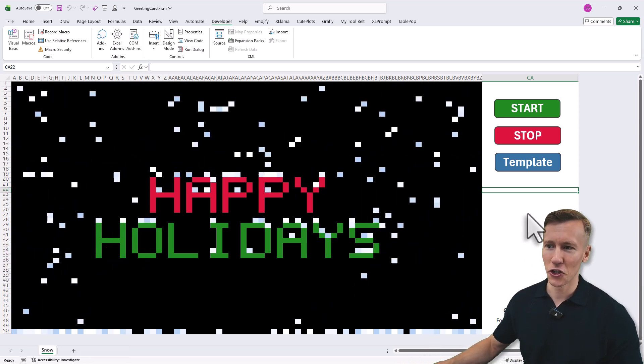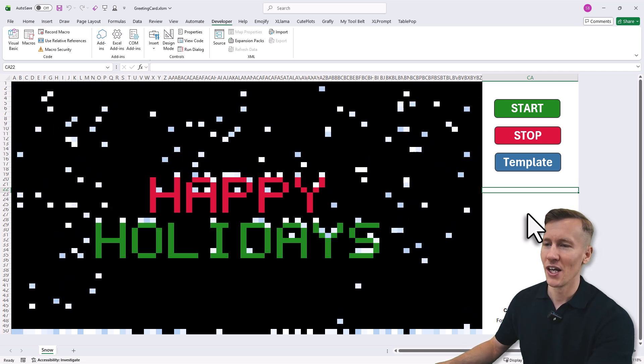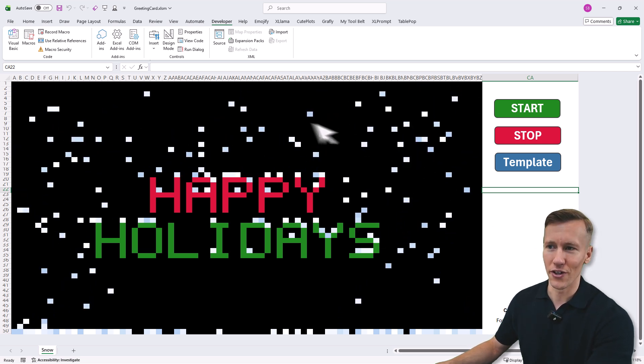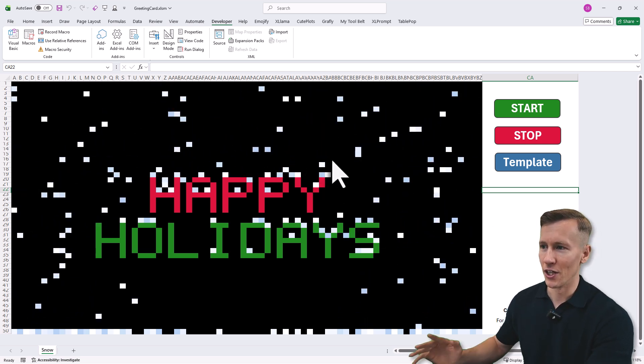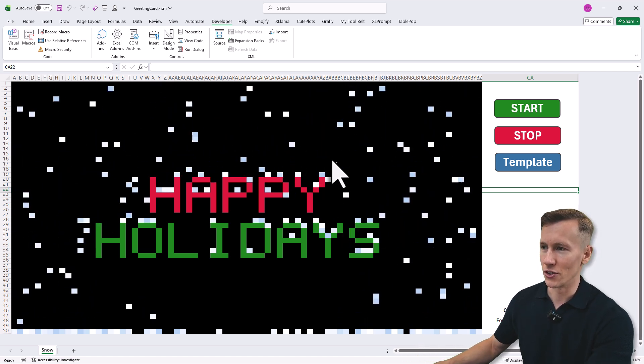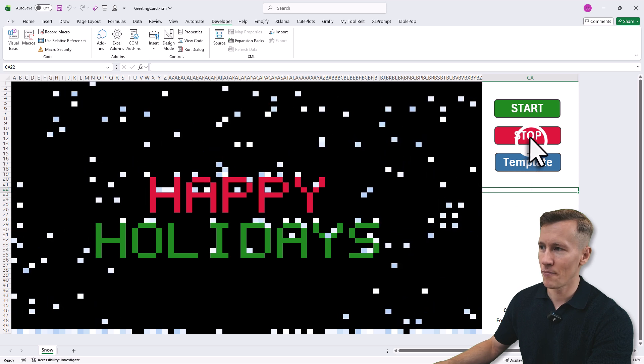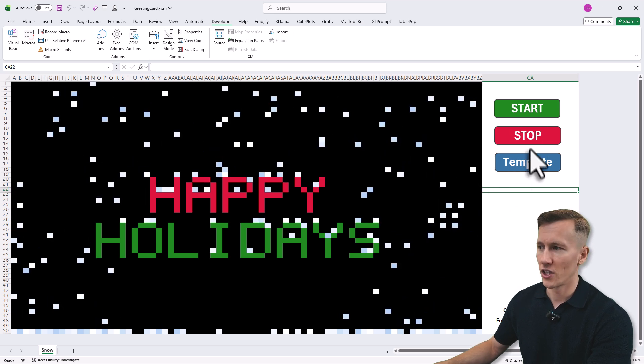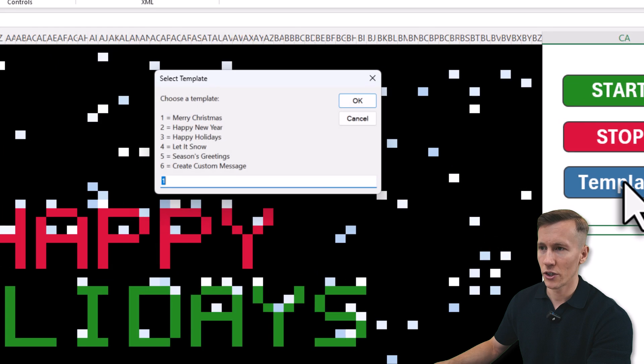As you can see, currently it says happy holidays and you've also got the snowflake animation here. Now if you want, you can also stop the animation by clicking here or choose a different message. For that, you can click on the template button and here you've got a couple of options.